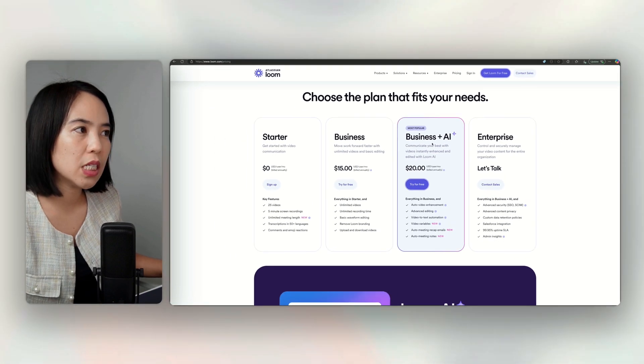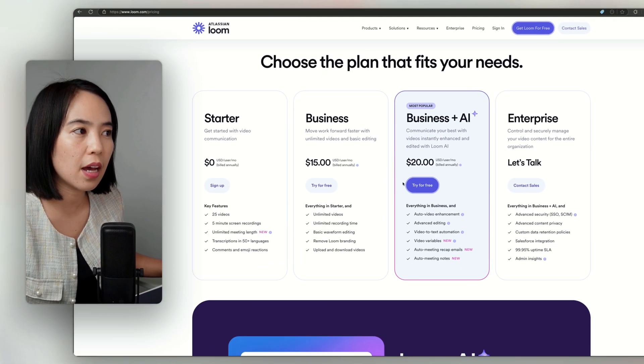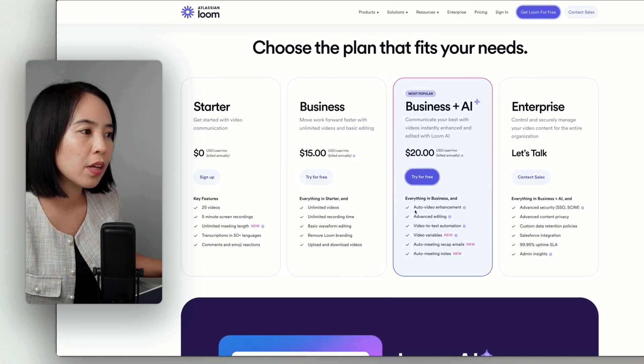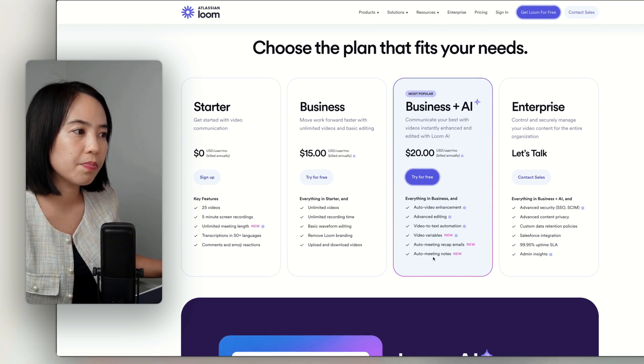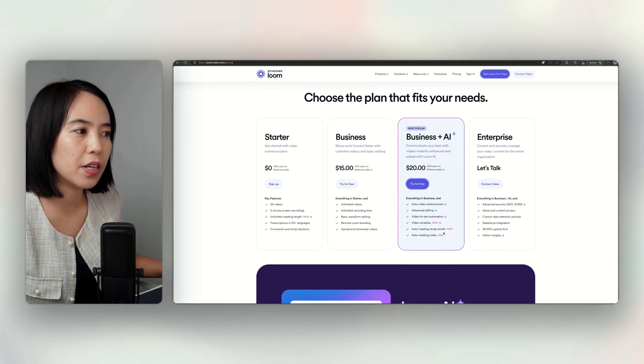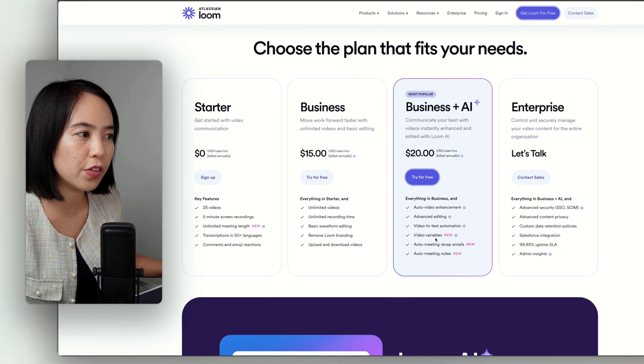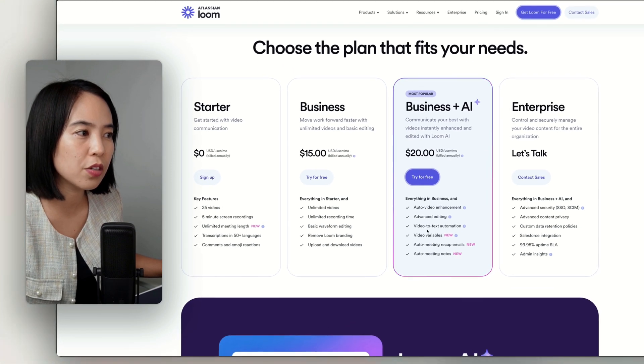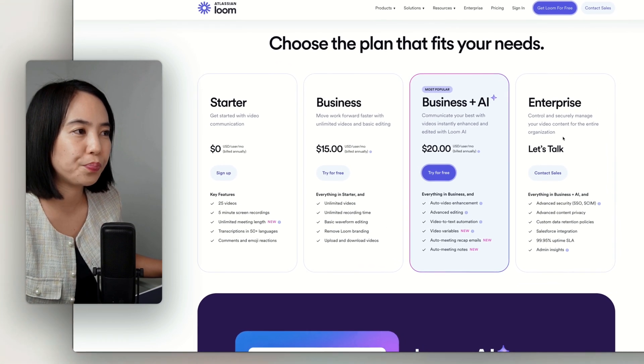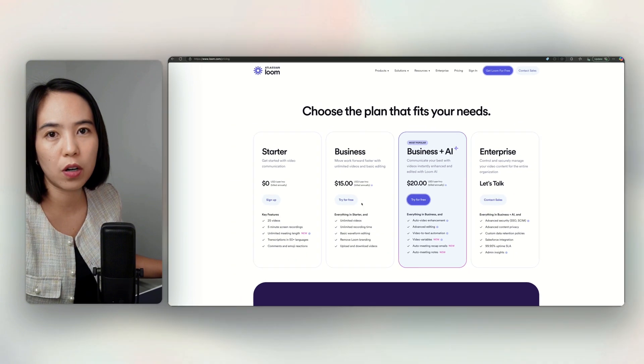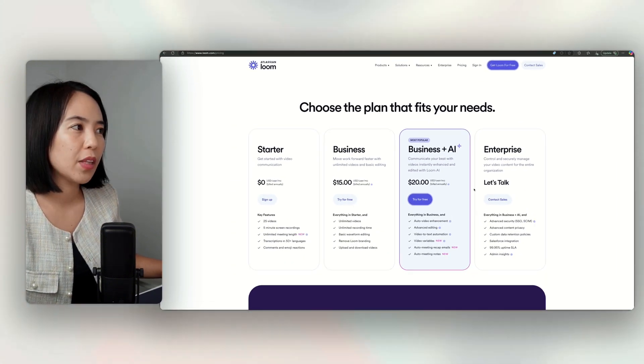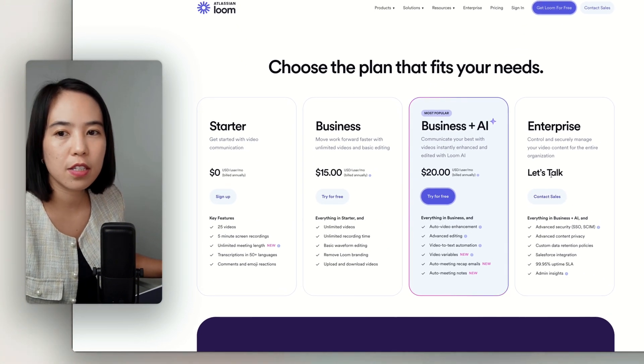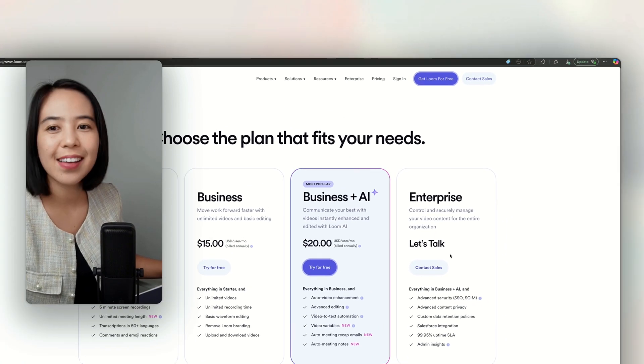So with the business plan, business plus AI, that's $20 a month. So it already has automating notes, automating recap, recap emails, video variables, video to text. So Loom is great for async communication. And with enterprise, that's customized.